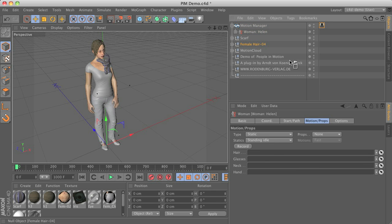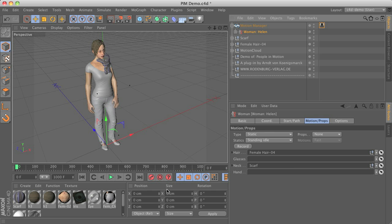So in our case we have some hairstyle and we have a scarf so this one should be attached to the neck. After this is done,